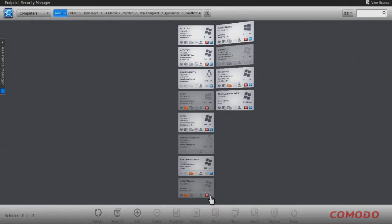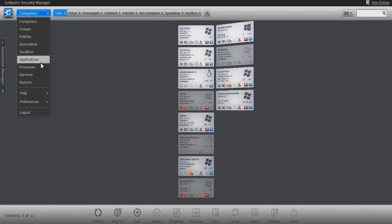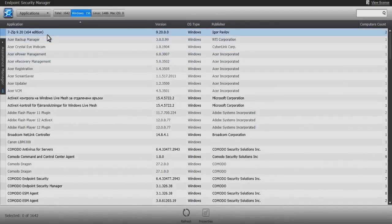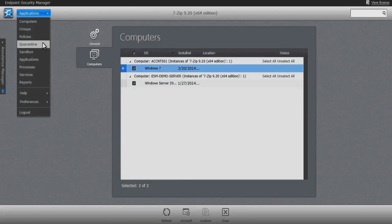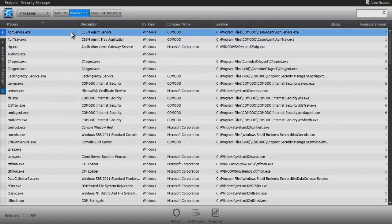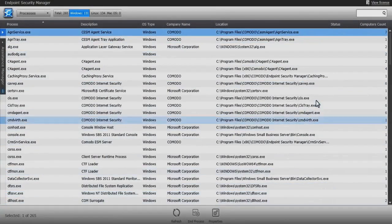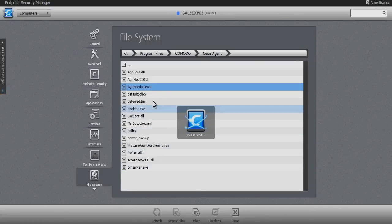This per-endpoint reactive administration capability is scaled across the managed site through the ESM drop-down menu. From this menu, the administrator can get a global view of, for example, all installed applications, with the ability to selectively or globally uninstall those that don't belong in the environment. The administrator can perform similar mass or selective starting or stopping of services, or from the processes option, mass terminate or selectively terminate unwanted processes, or drill down to individual systems to locate and delete offending executable files or even parent folders.